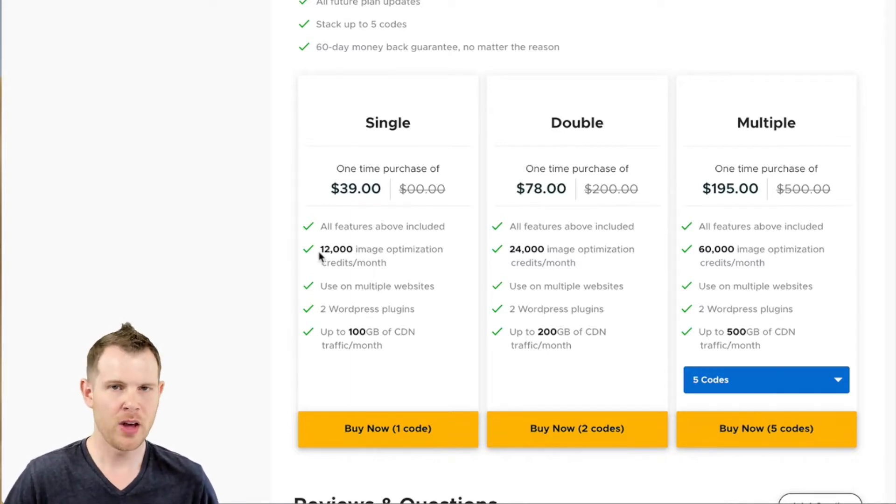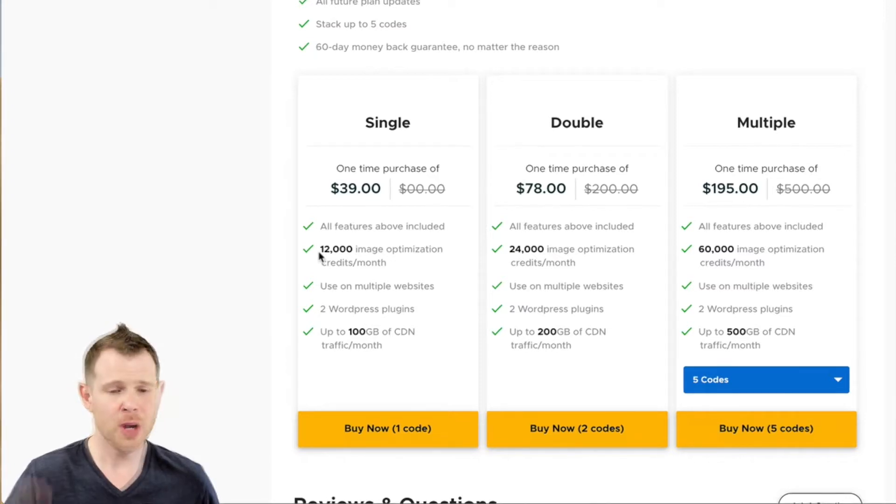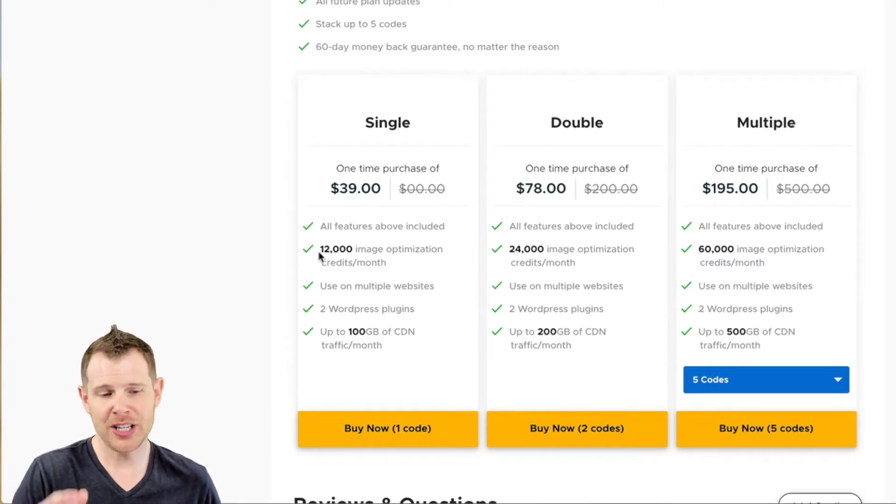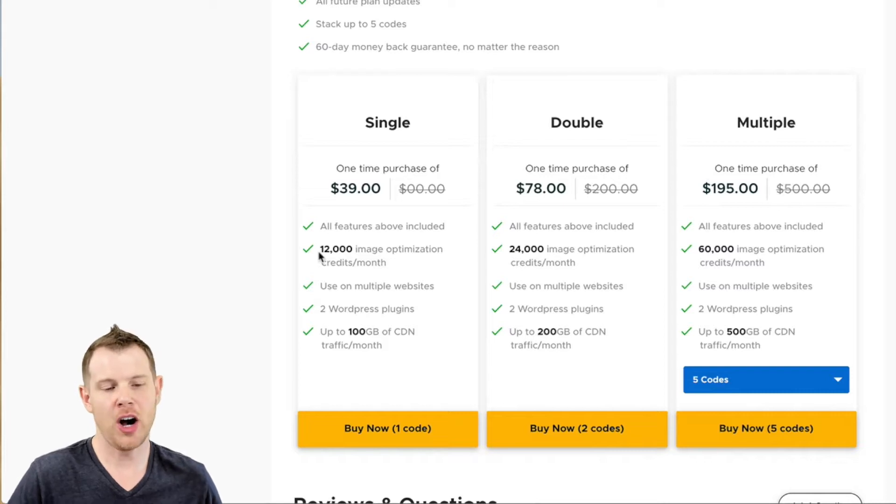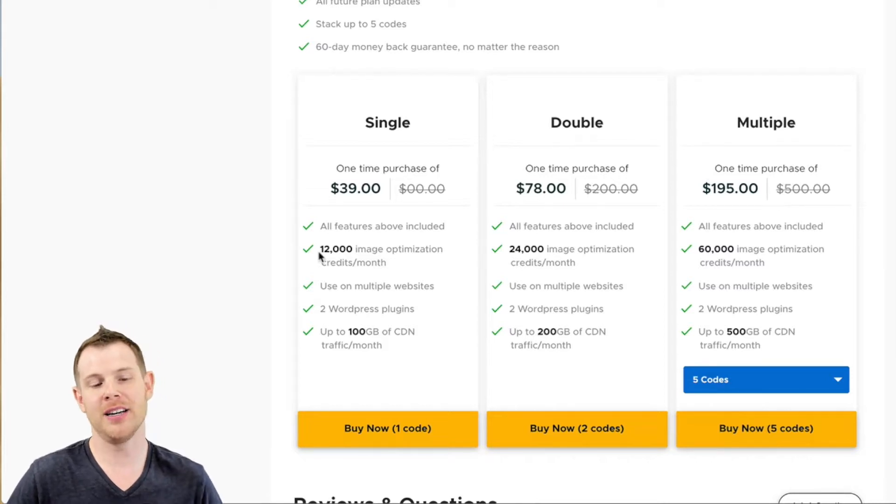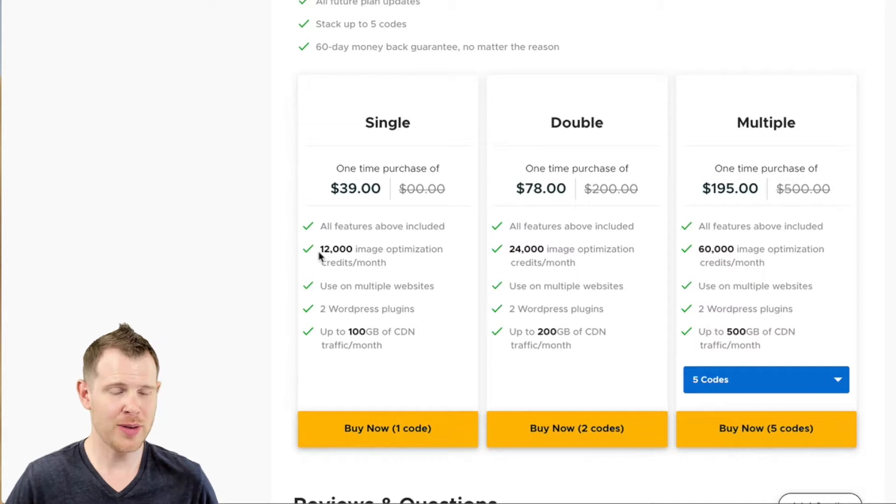They also have a Shopify app and you can actually install this on any PHP-based website through some of their extra tools. So what you're looking at in addition to the 12,000 images per month is 100 gigabytes of CDN traffic per month based on each code that you get.